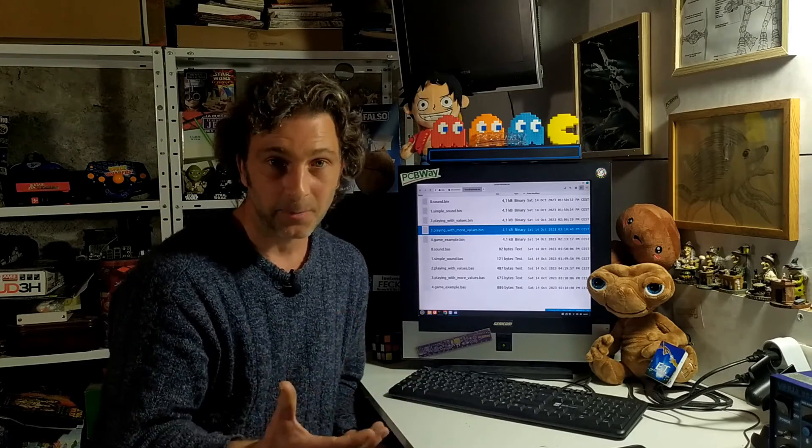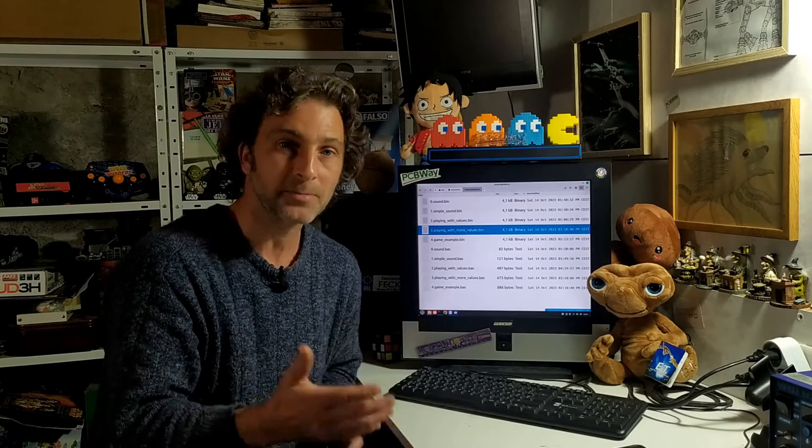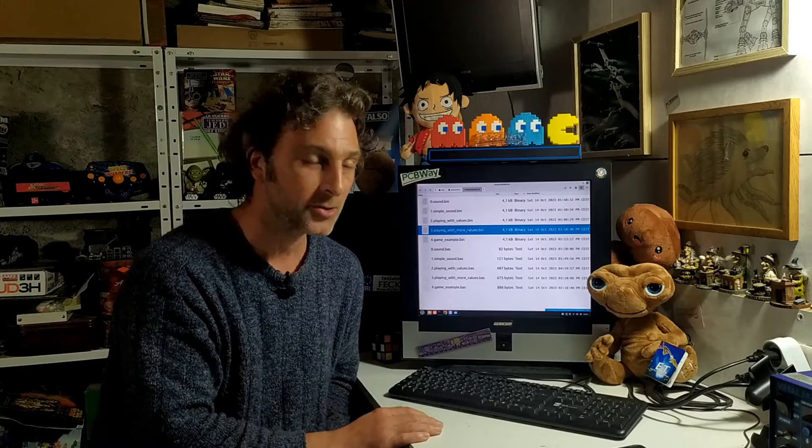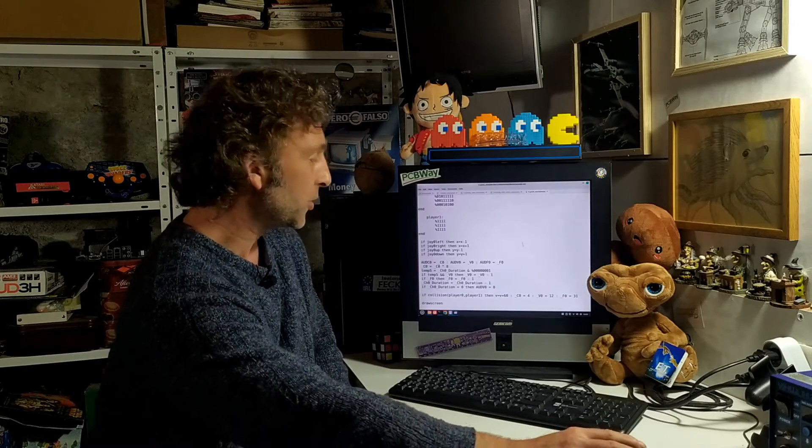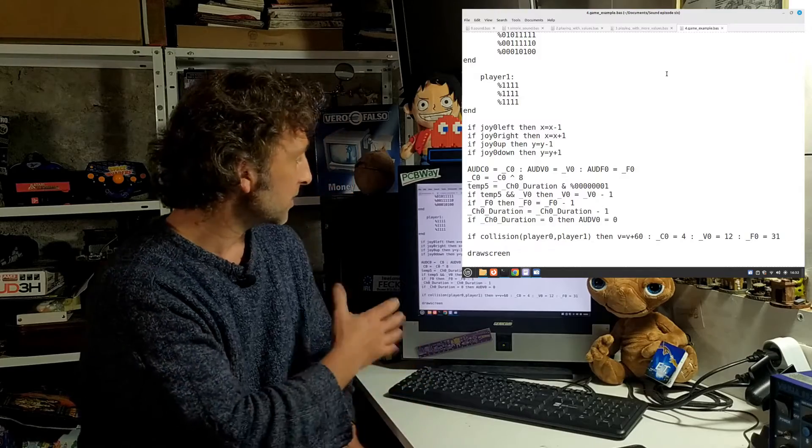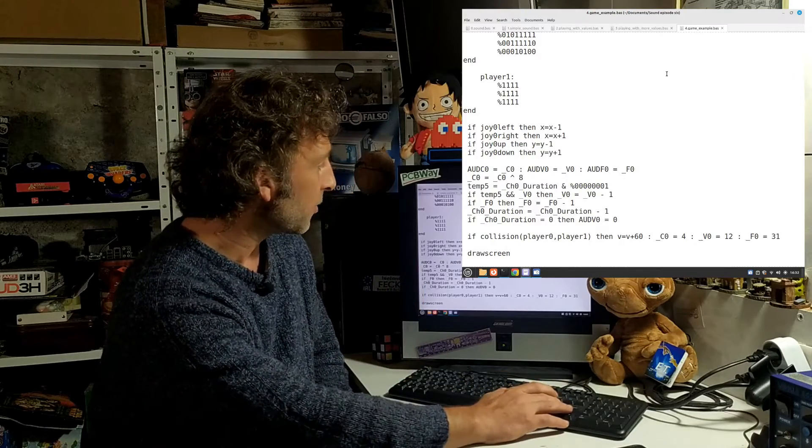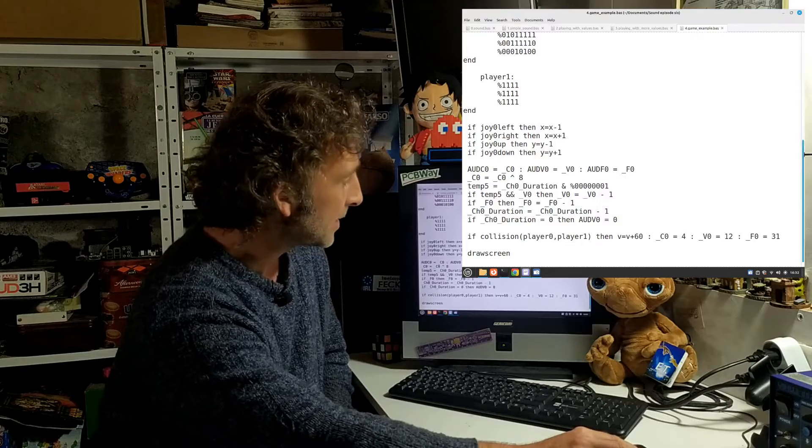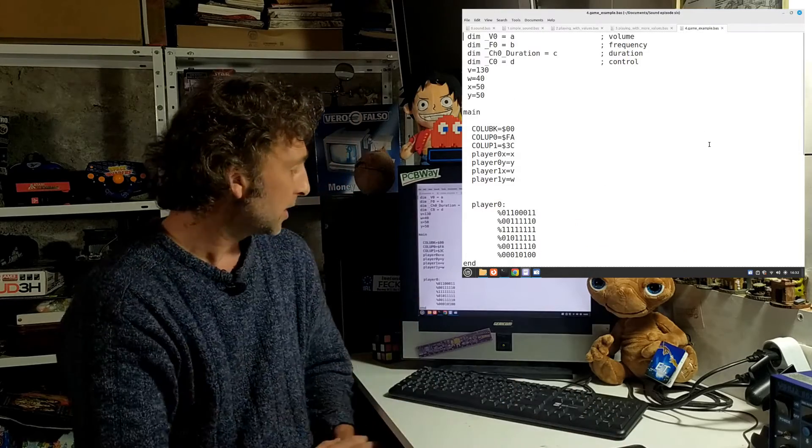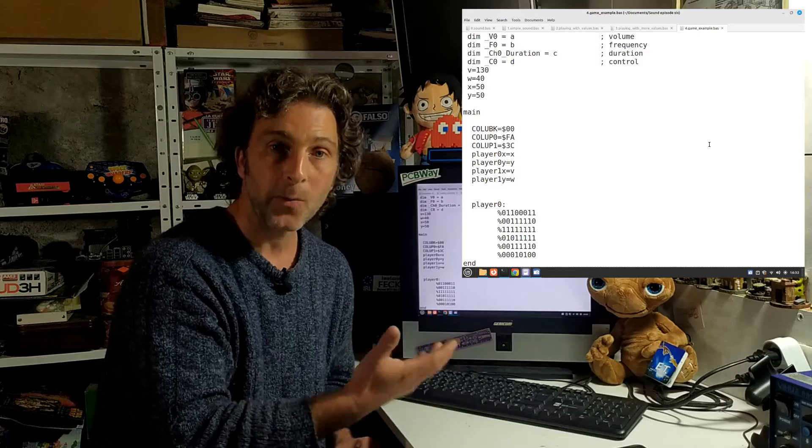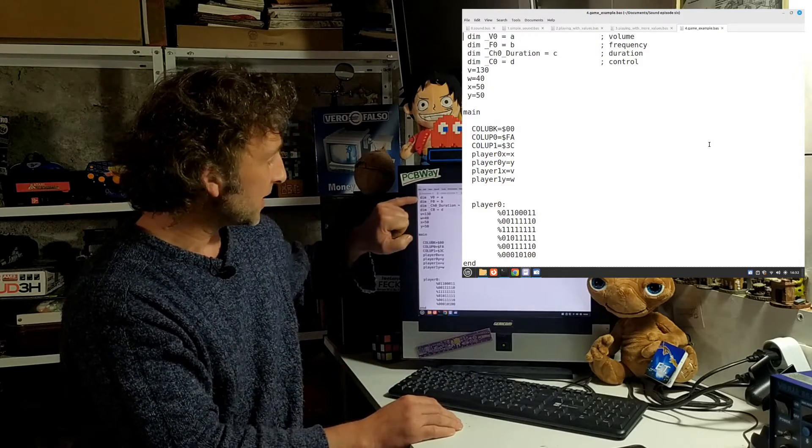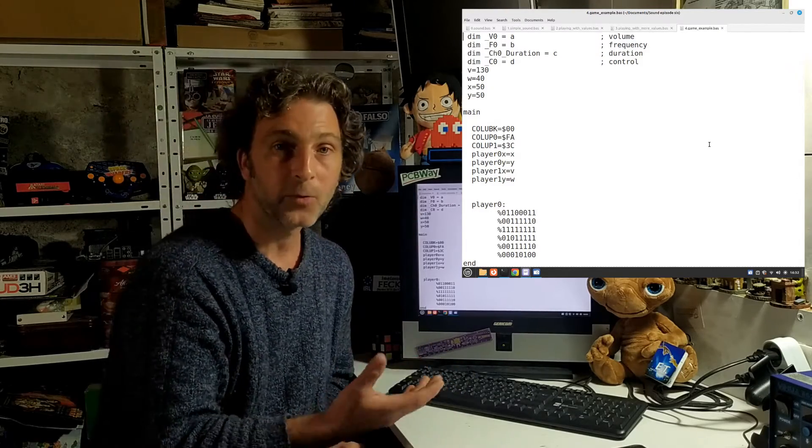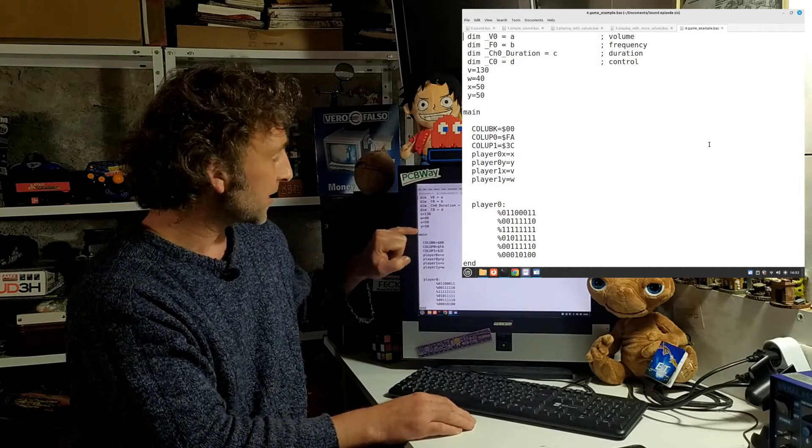Finally, just to show how you can integrate these sounds into a game, I've put together a very simple little game here using our Bob sprite. It's not even a game - it's just moving a sprite around the screen, and when we have a collision it'll play a sound. We're setting up our four sound variables like we set up before. I've also set up four variables here for our X and Y position for player zero and player one.